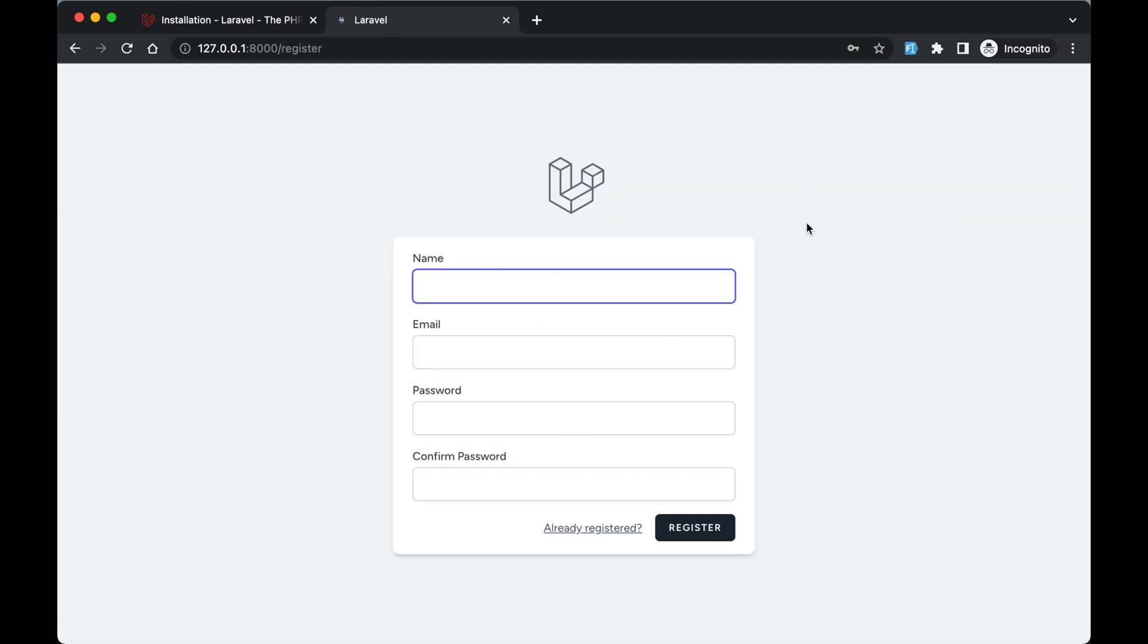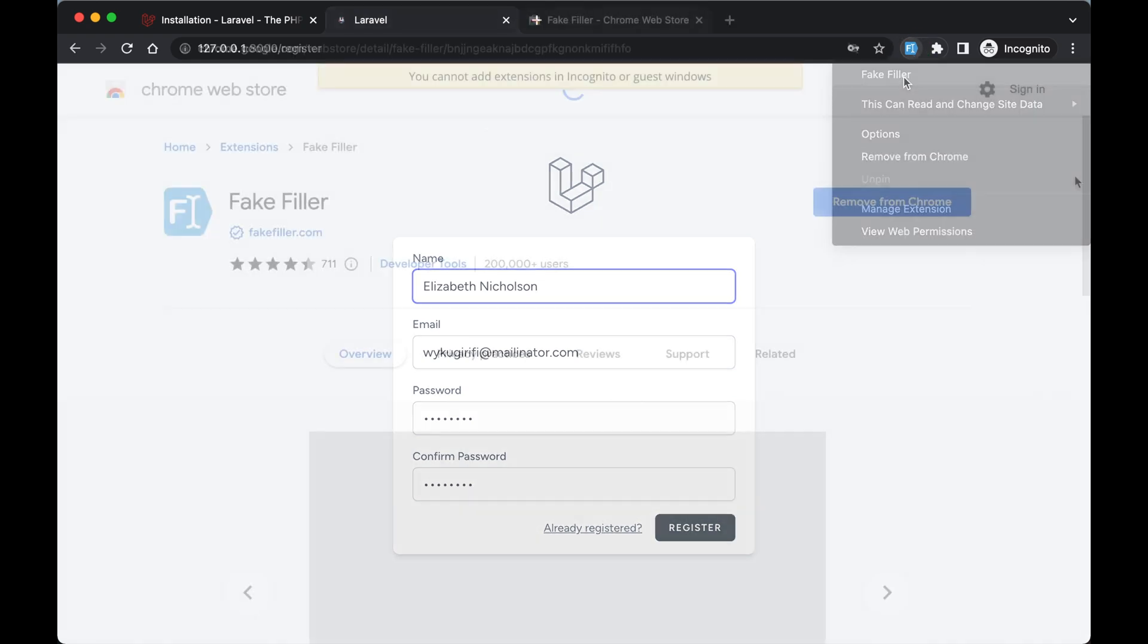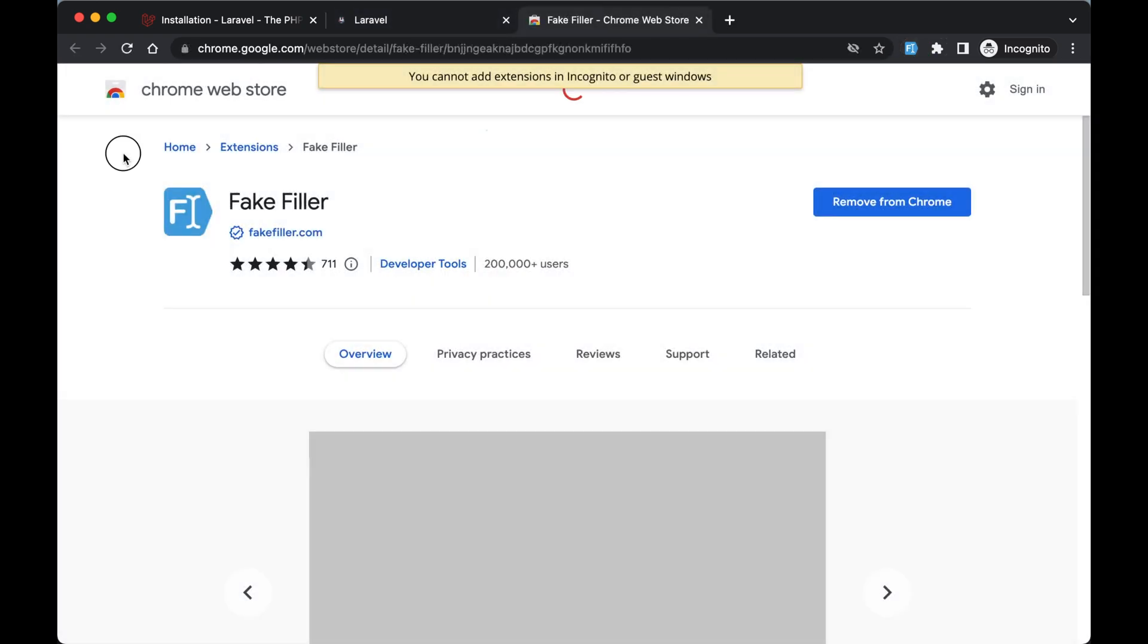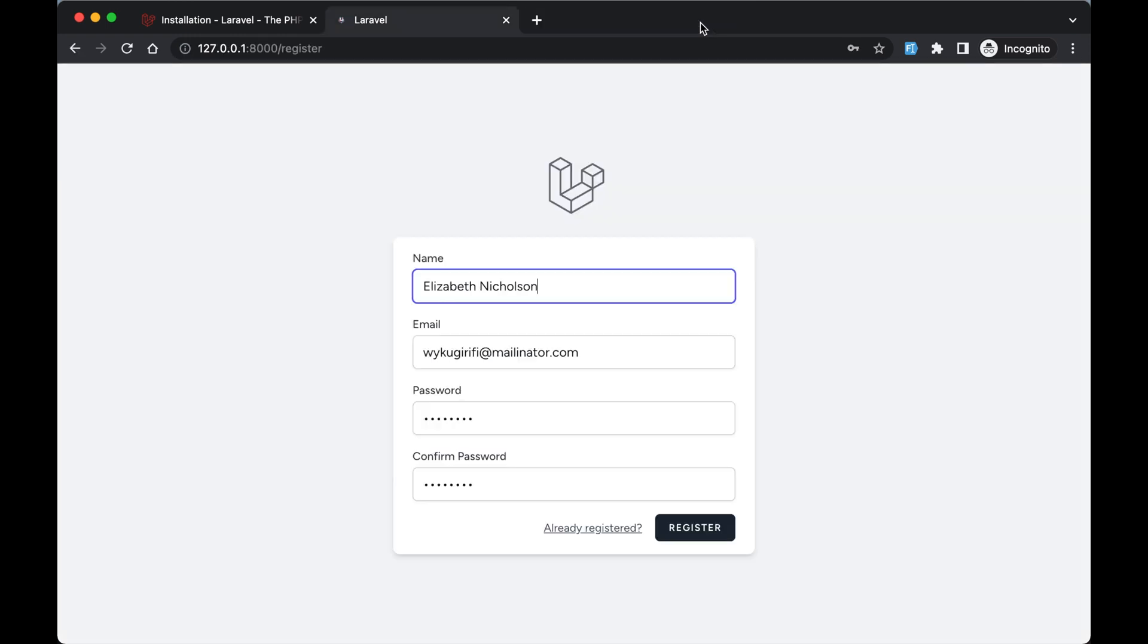For this course, I highly recommend you use this Chrome extension called Fake Filler. You should install this extension in your Chrome because it's going to help us create accounts real fast.